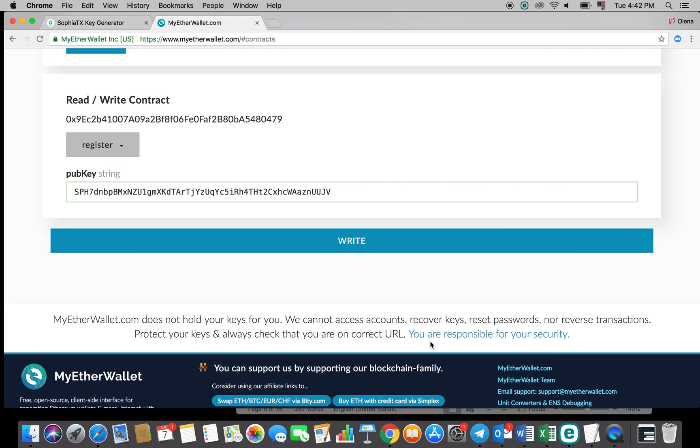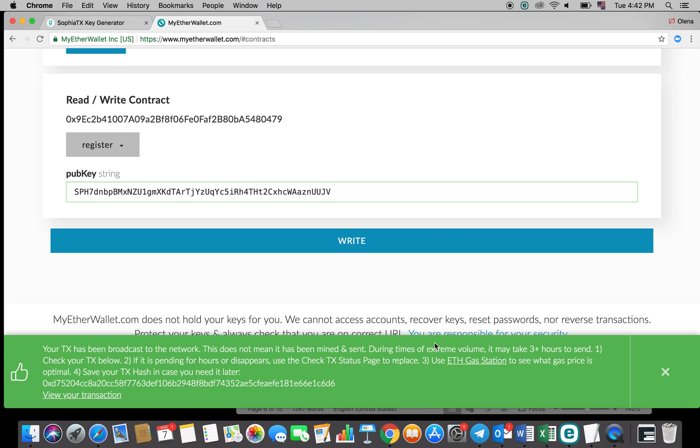After some time of waiting, a green bar with a link to your transaction on the blockchain will appear at the bottom of the page.